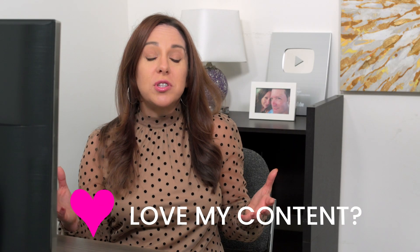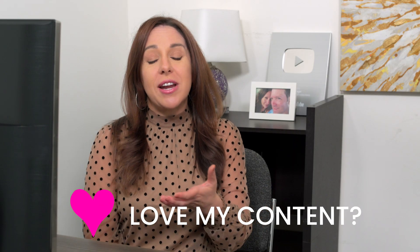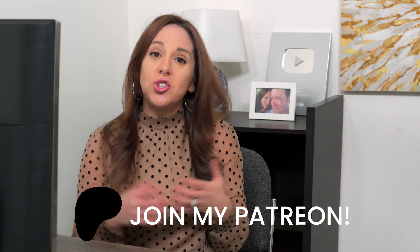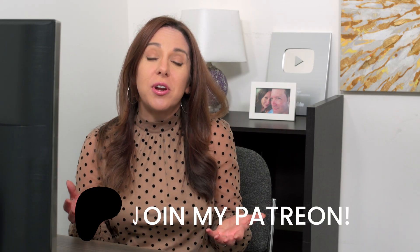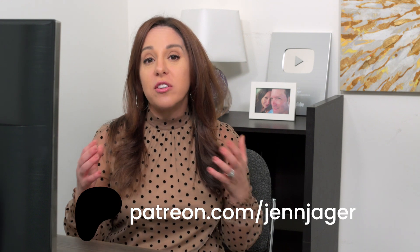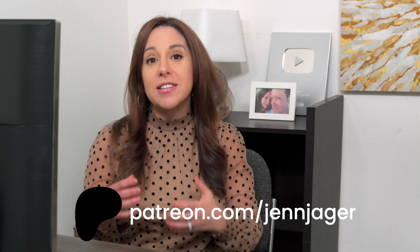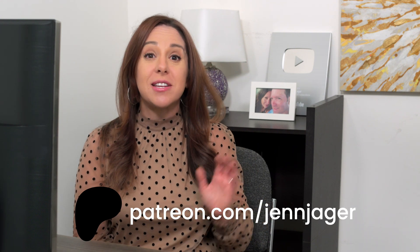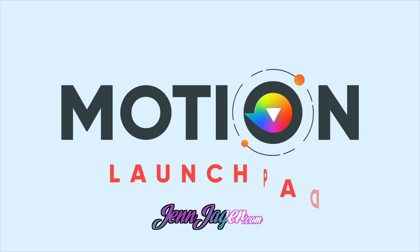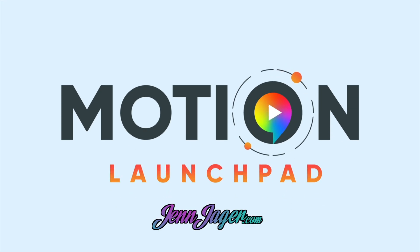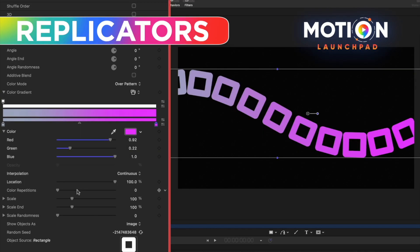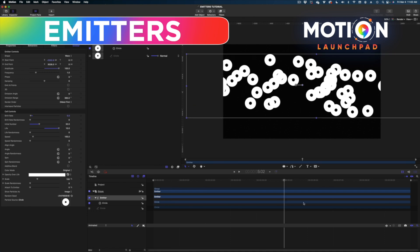Now, if you don't use motion, but you do want access to these dynamic guides, just join my Patreon community. All of my patrons get access to all of my working files and motion templates that I've ever created on this YouTube channel. And if you don't use motion, but you want to learn, check out my course, Motion Launchpad, now available at jennjager.com.